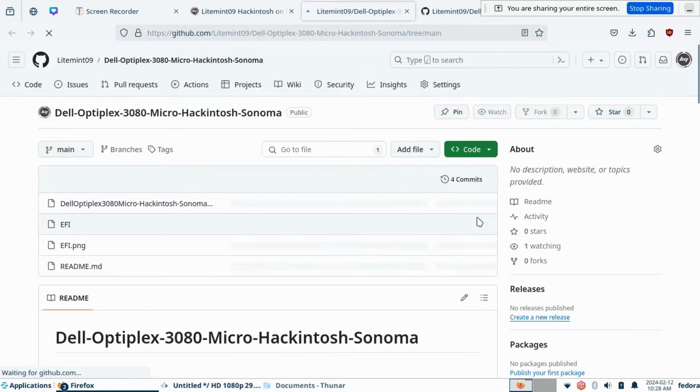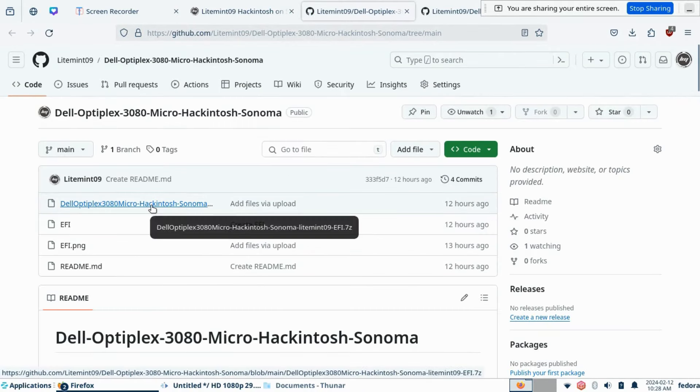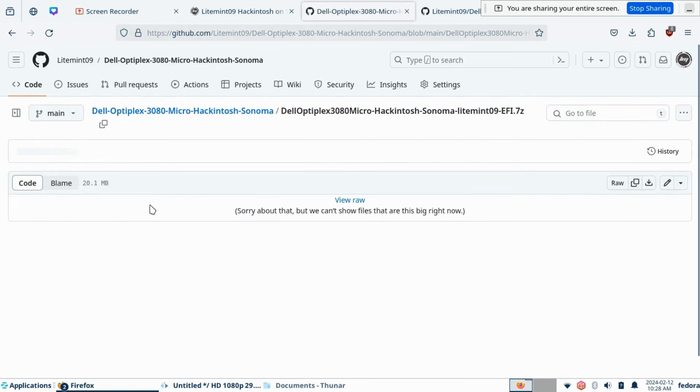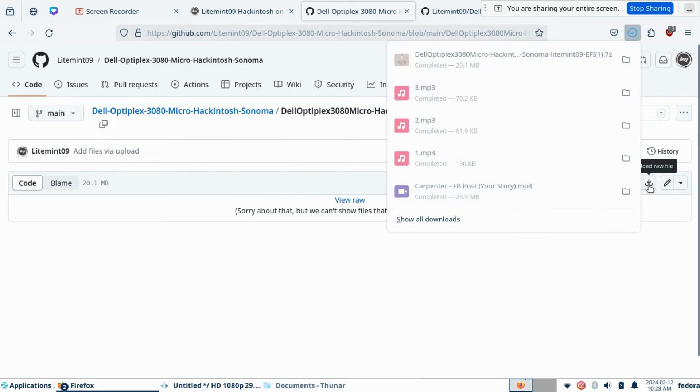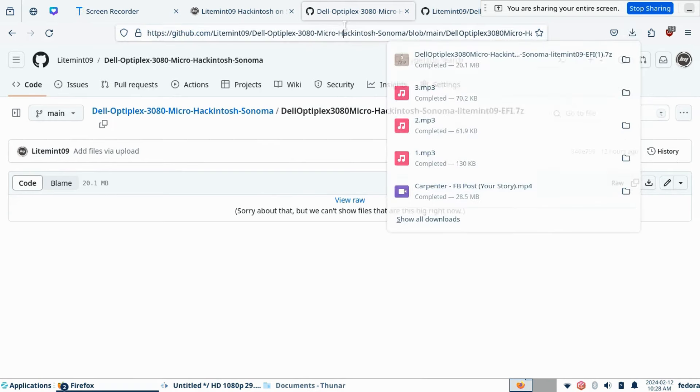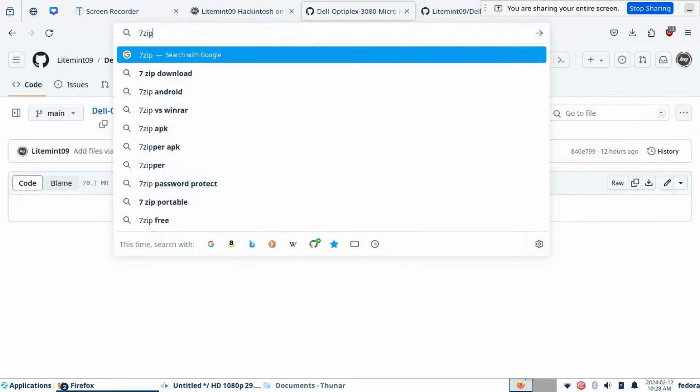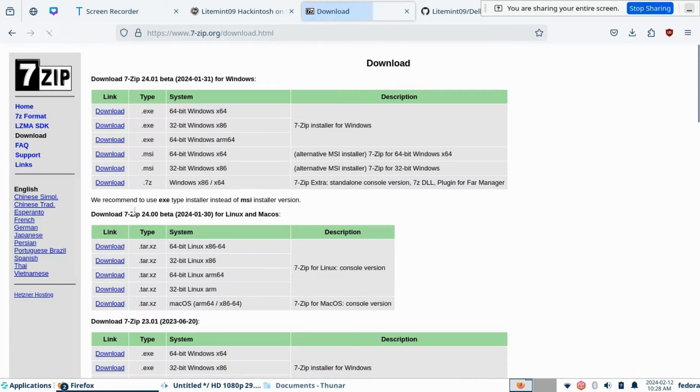Click the first file and download it. This file is in 7-zip format. You may need to install 7-zip to be able to extract it on your computer. Install it and extract the downloaded file.